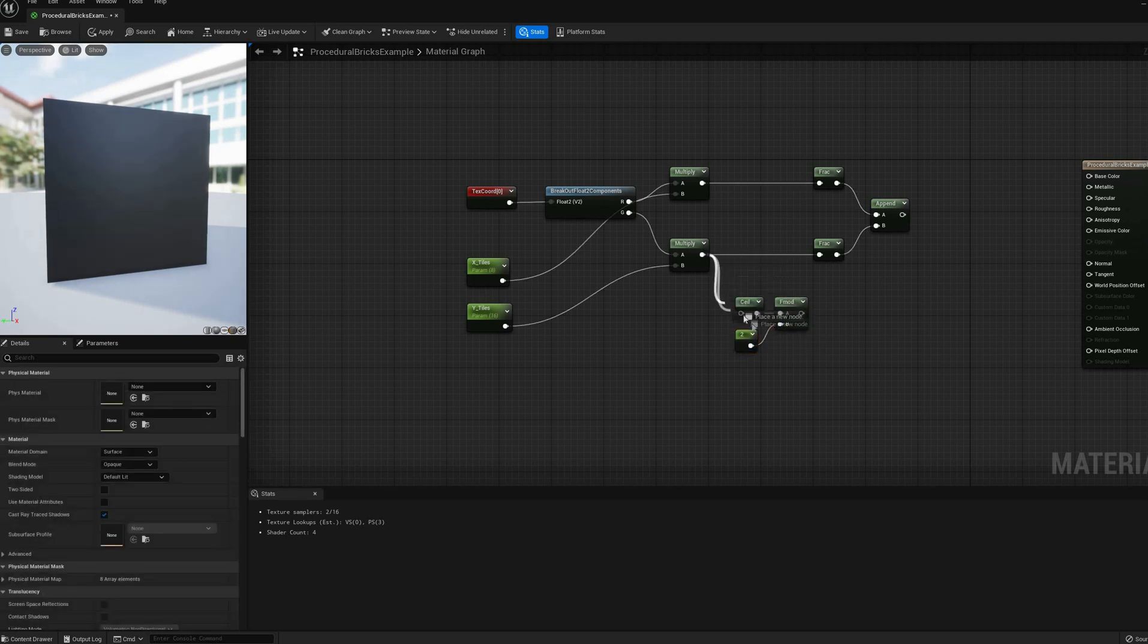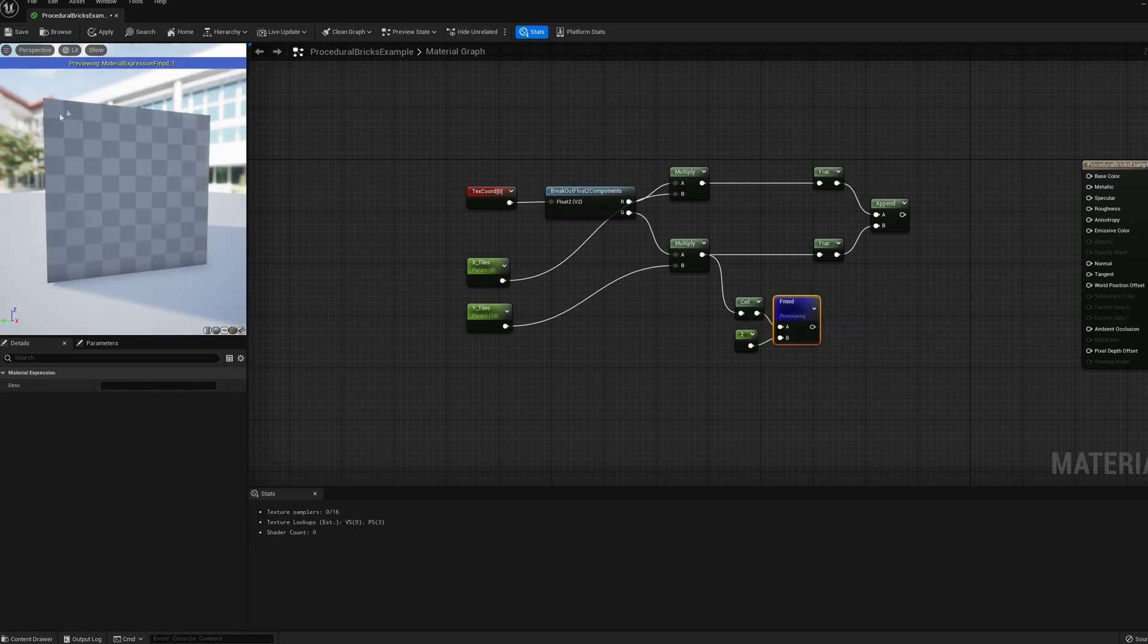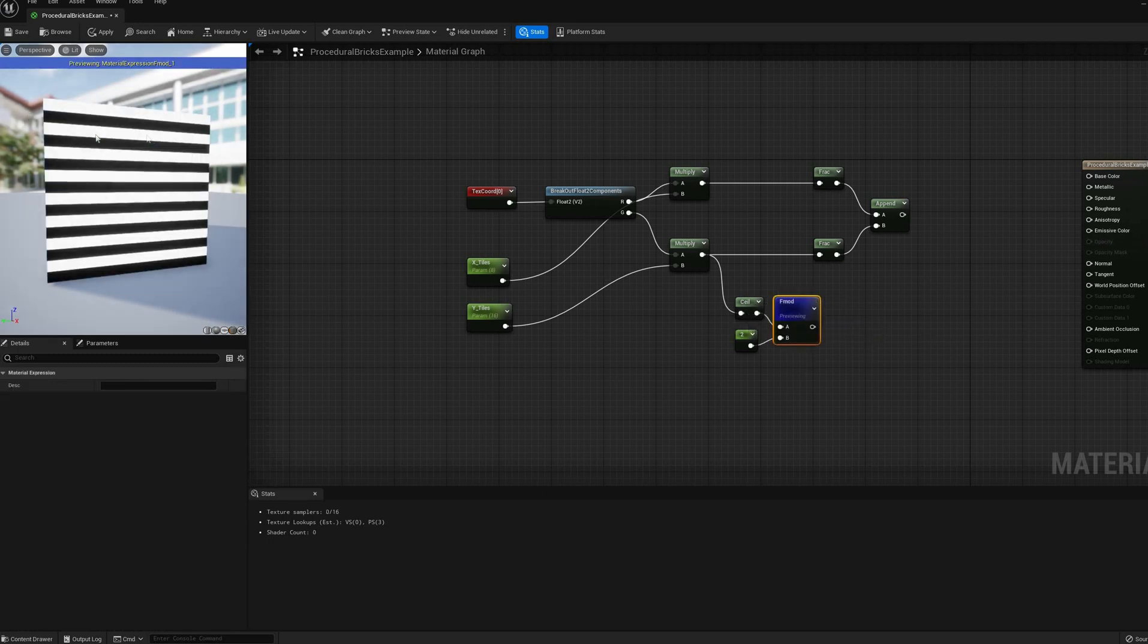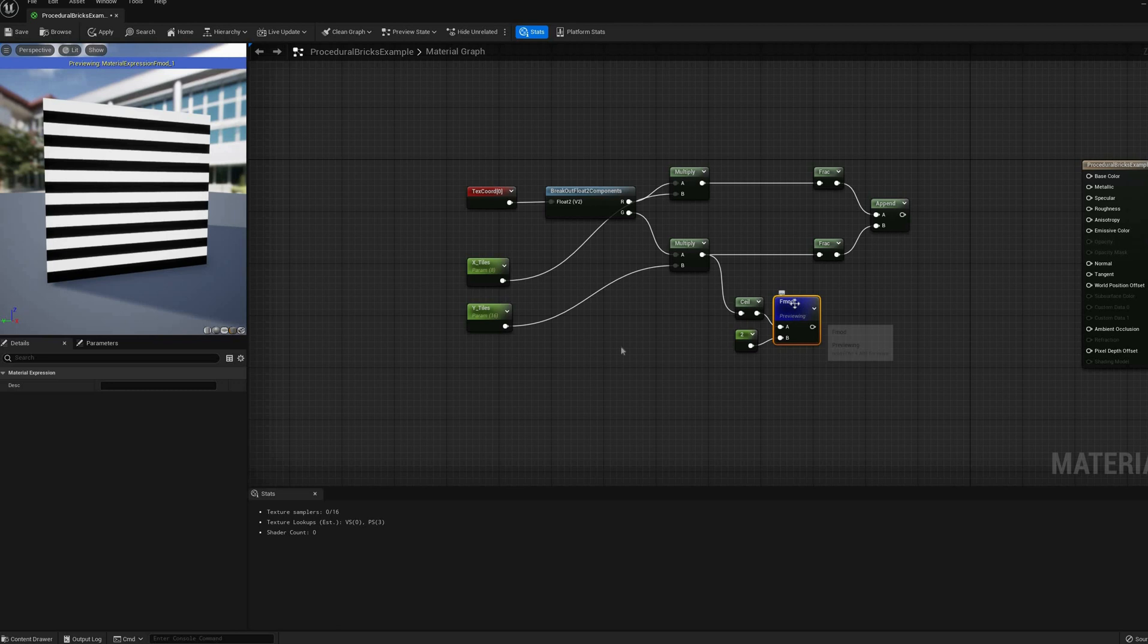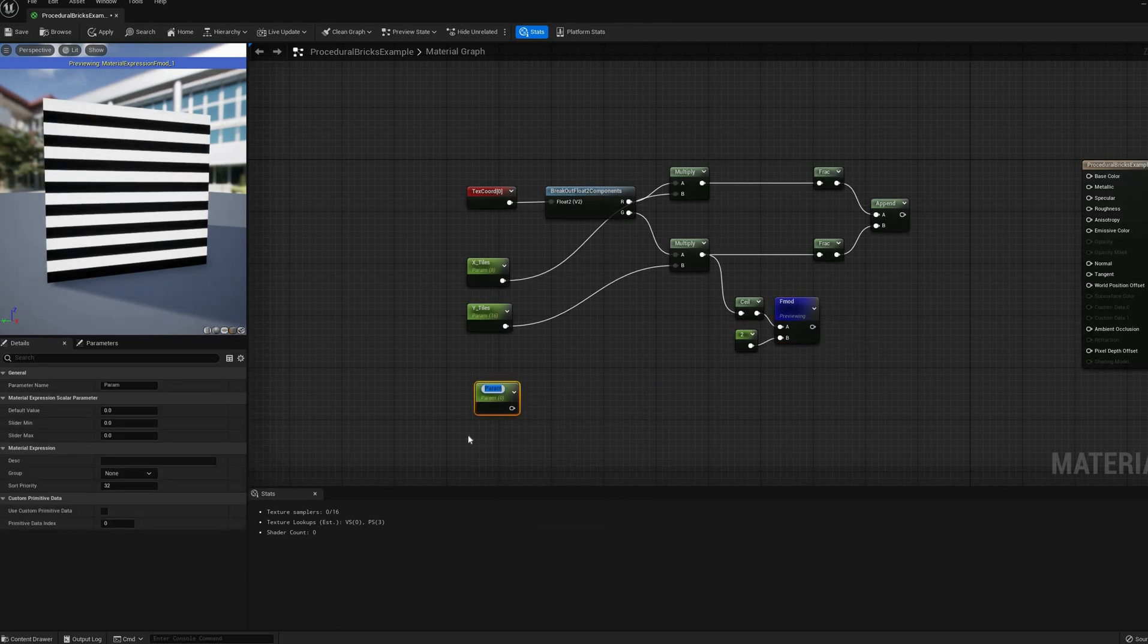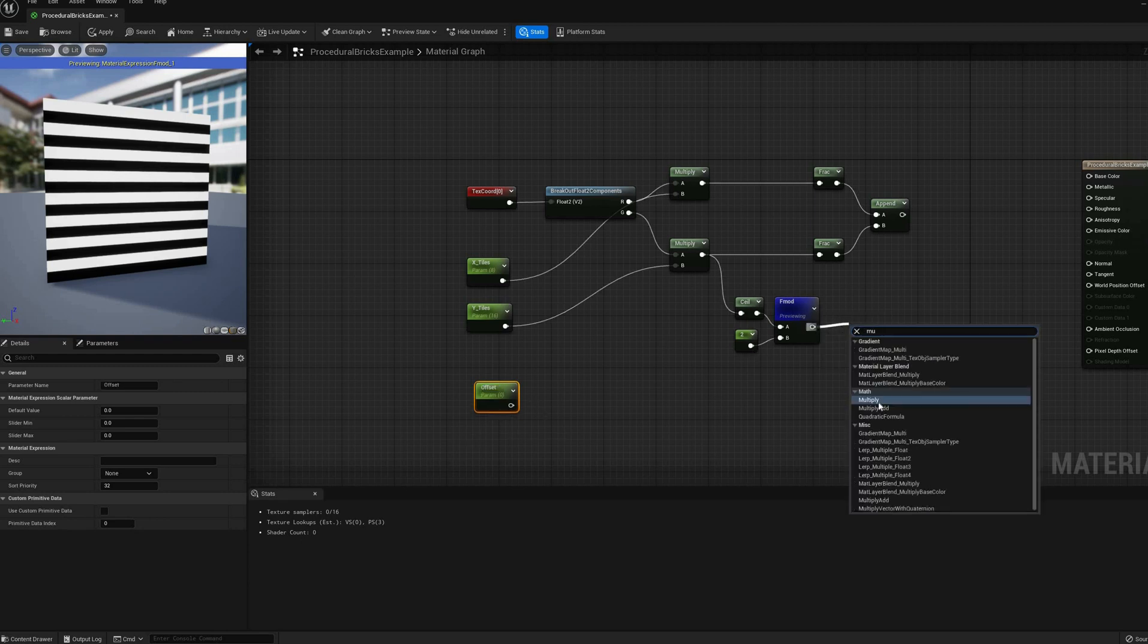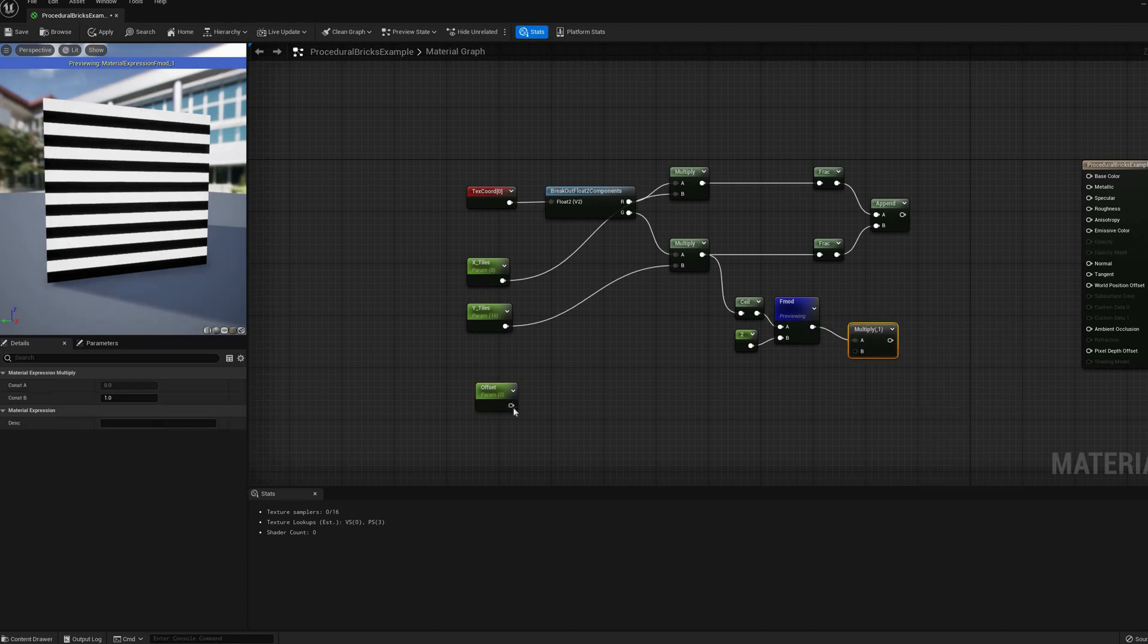After the multiply node on the v-axis, insert a ceil node. This is the equivalent of assigning each row an integer, from 1 to 17 in this case. The modulo of these will be alternatively 1 or 0, which you can think of as a mask that will determine where we are applying the offset.